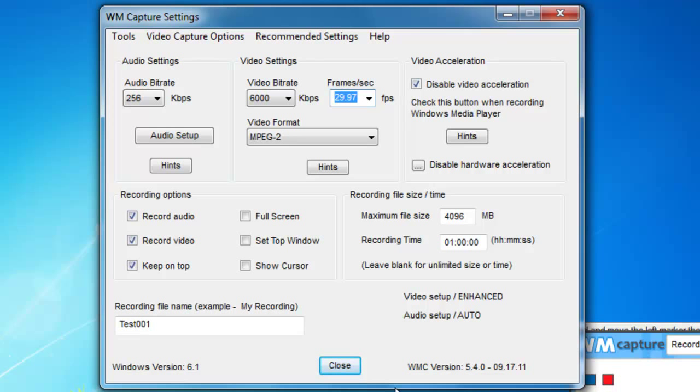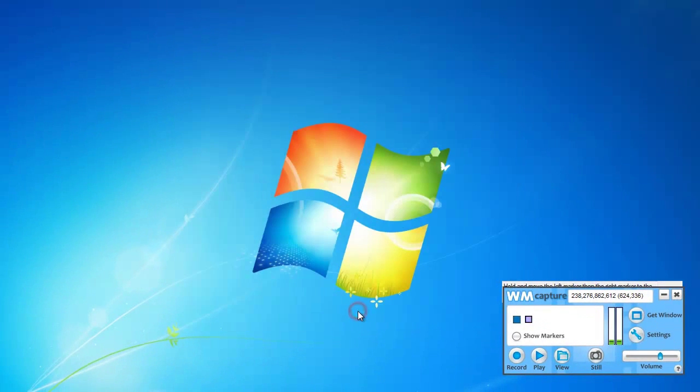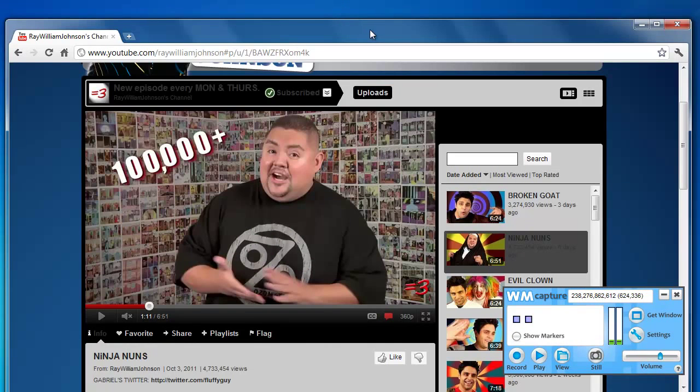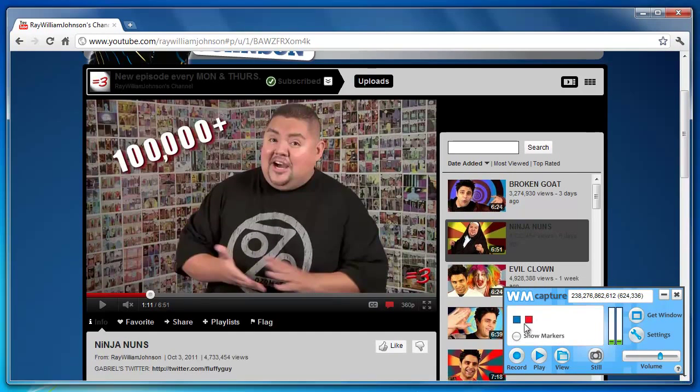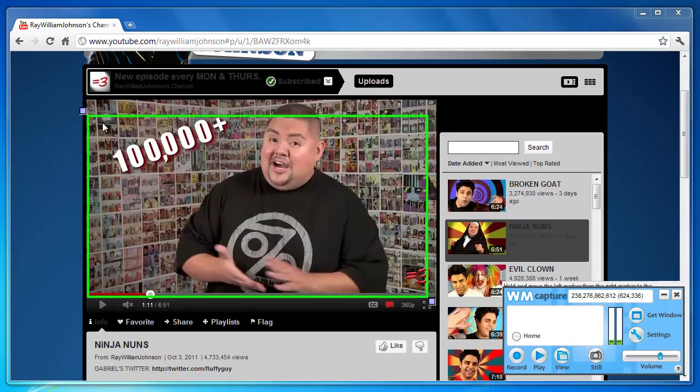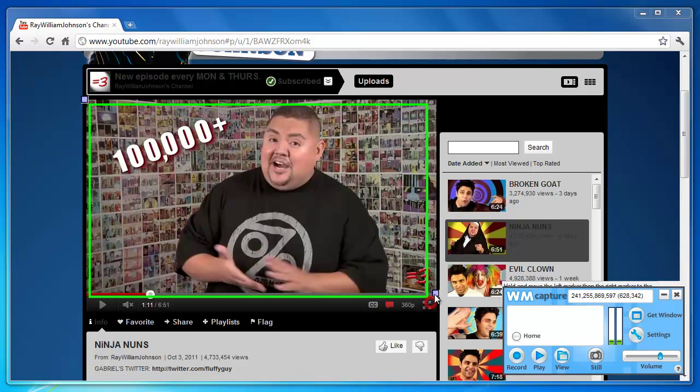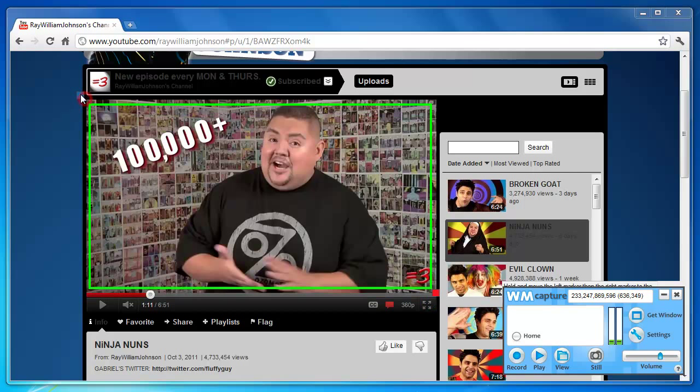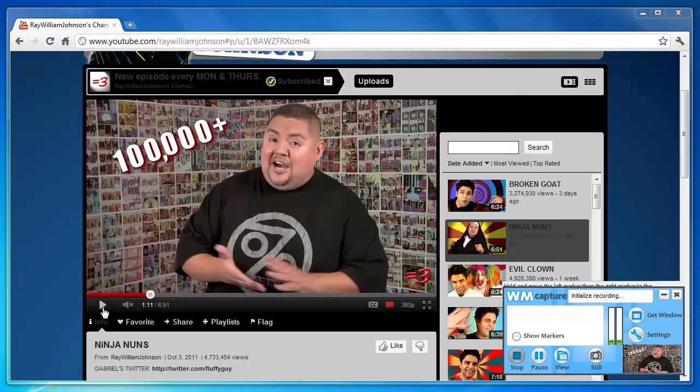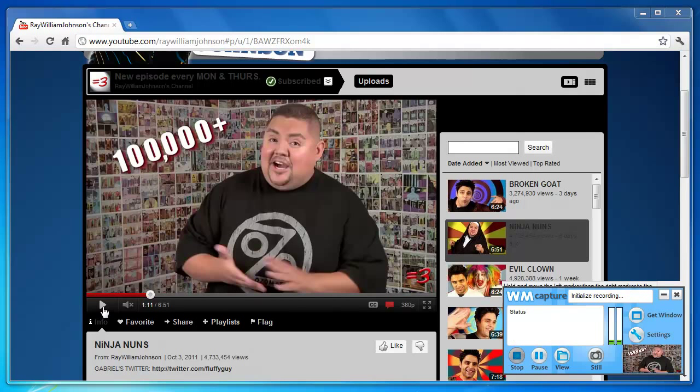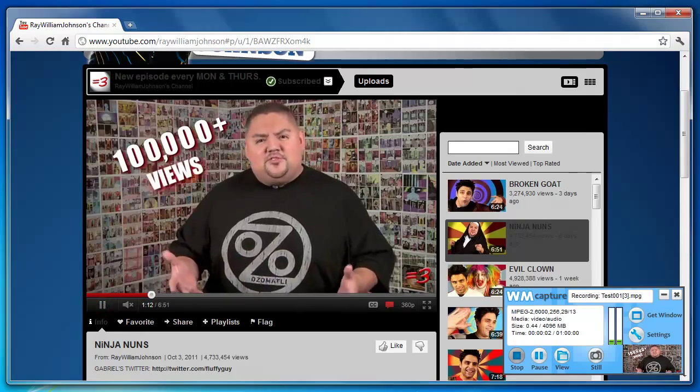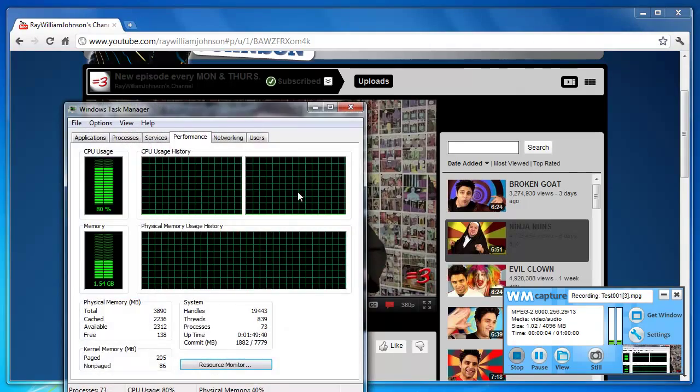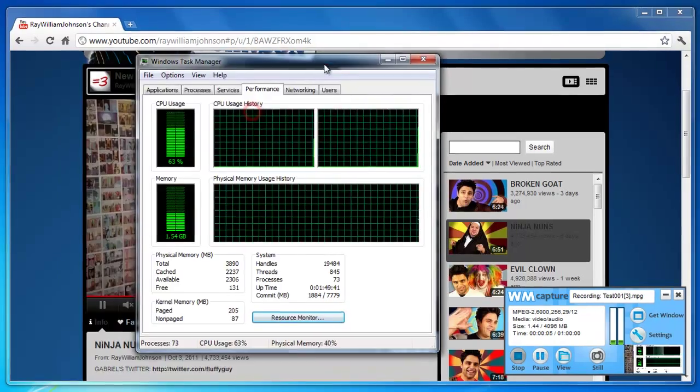So, now I'll go ahead and close that, and I'll bring my YouTube window back here. Make sure my markers are still in the right place, and of course they're not, because I have moved everything. So, now what I'm going to do is, with these settings, I'm going to go ahead and start my recording, push play, and let's bring up the task manager.